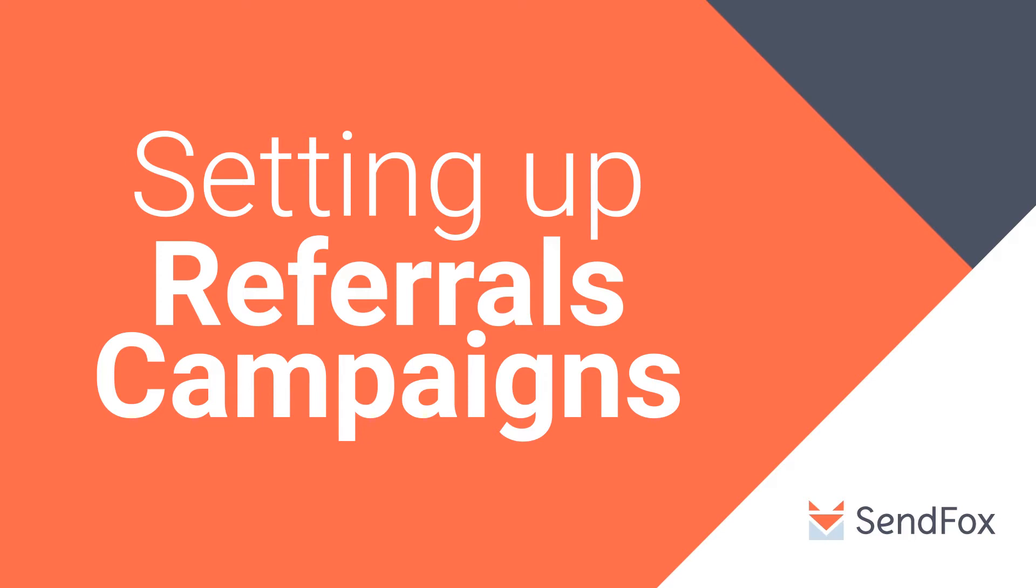Hi and welcome to the SendFox channel. In this video, we will talk about setting up your referrals campaign.